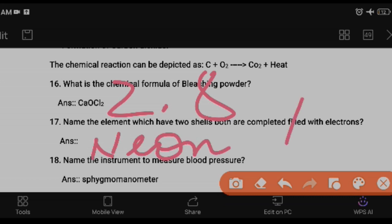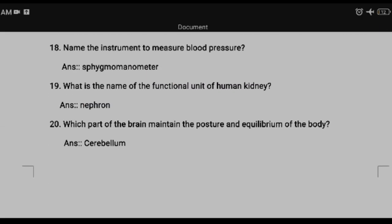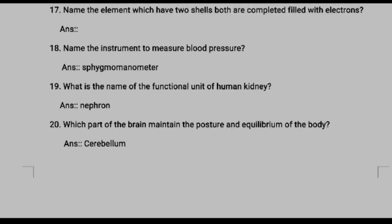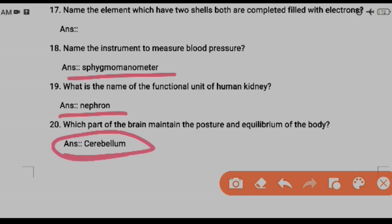Question eighteen: name the instrument used to measure blood pressure — the answer is sphygmomanometer. Please learn the spelling; it is very difficult. Question nineteen: the functional unit of kidney is the nephron. Question twenty: which part of the brain maintains posture and equilibrium of the body? That is the cerebellum, which is part of the hindbrain.